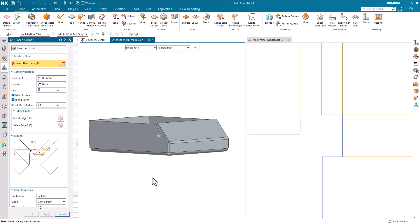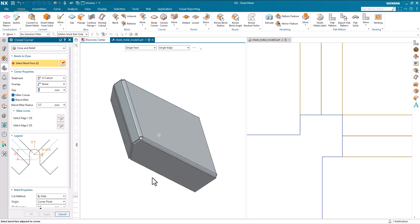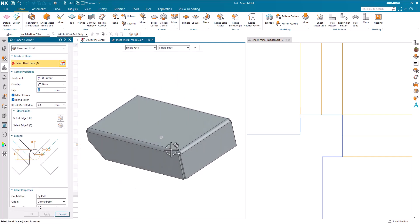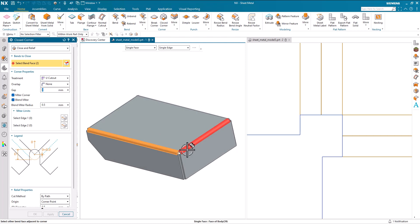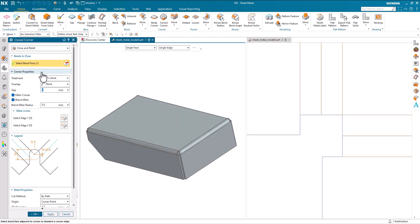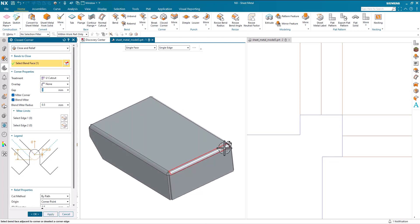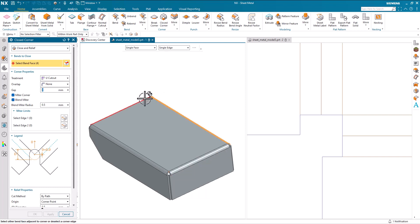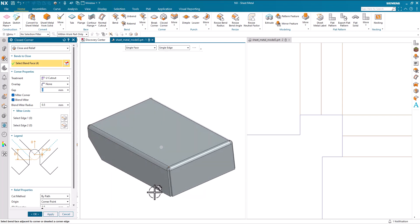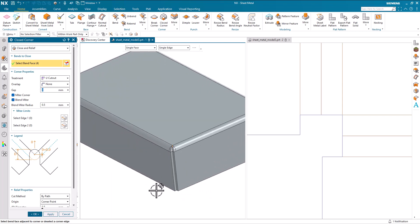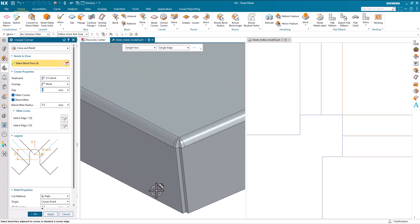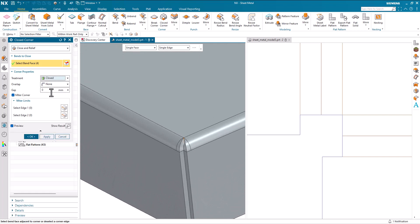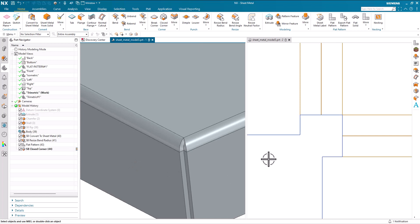So we'll use the close corner command and we'll select the bend faces either side of the corner. And what you can do with closed corner, there's other videos that talk about closed corner, but I can go through and I can select all four of these pairs and do all of these in a single operation. And what I've now got here, I've got a closed corner and I can say OK.